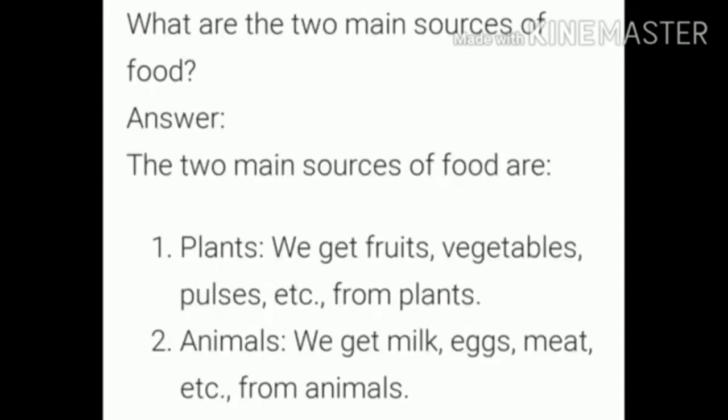Next question: What are the two main sources of food? The two main sources of food are: first, plants — from plants we get fruits, vegetables, pulses, etc. — and second, animals — from animals we get milk, eggs, meat, etc. Do you understand, students?